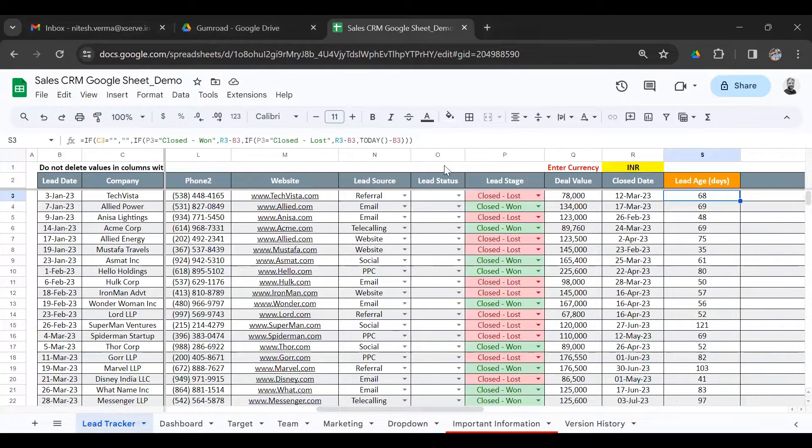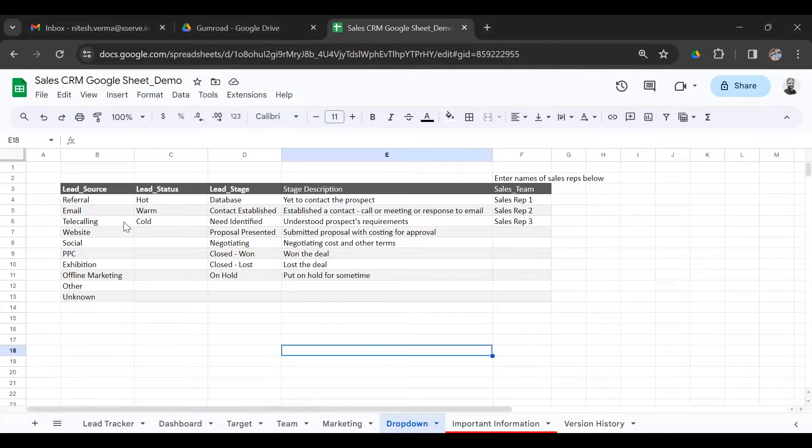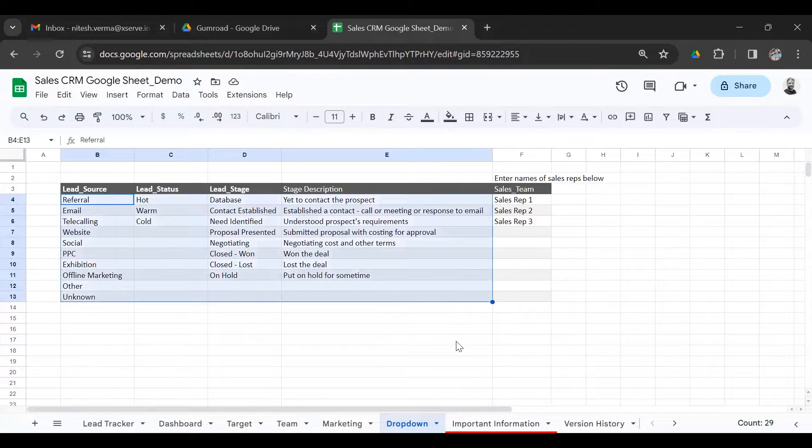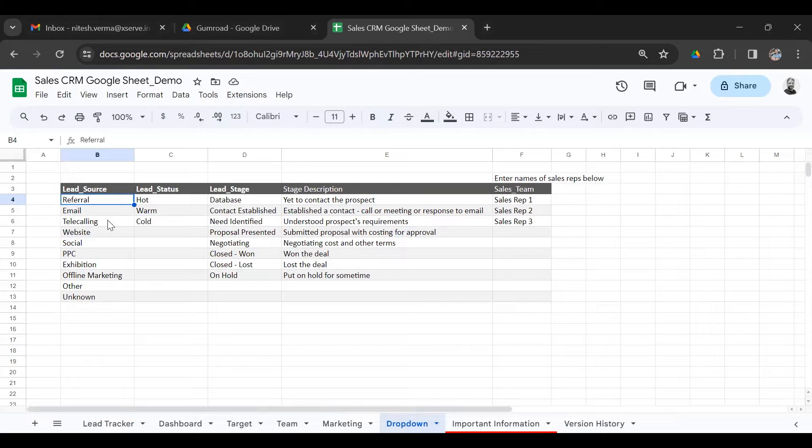Then you have the drop-down sections, which come from the drop-down sheet here. This is customizable. You can go ahead and change the options. I have some standard options for lead source from where you get the lead: referral, email, telecalling, and so on.